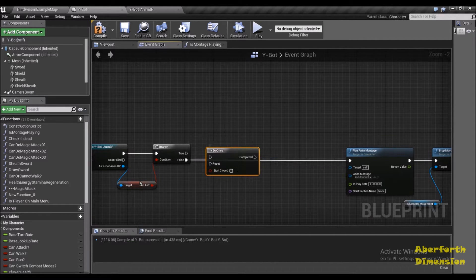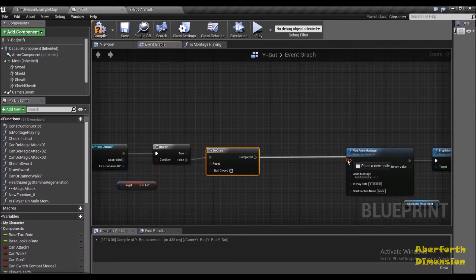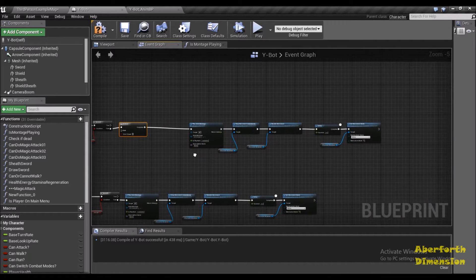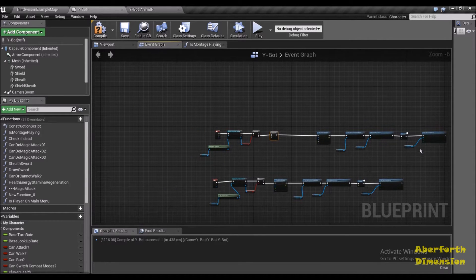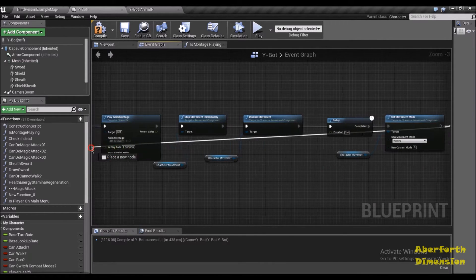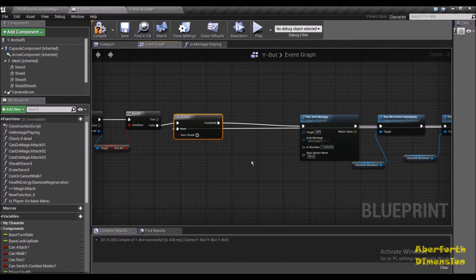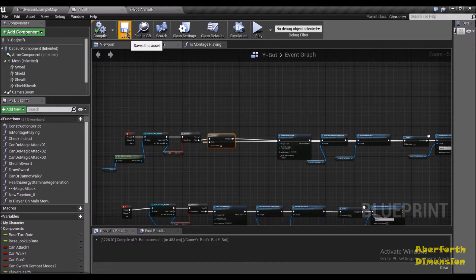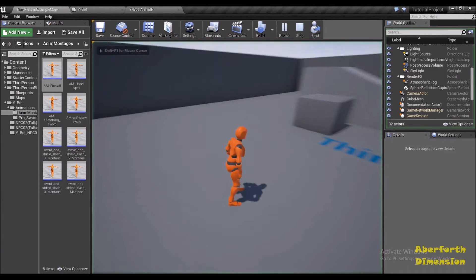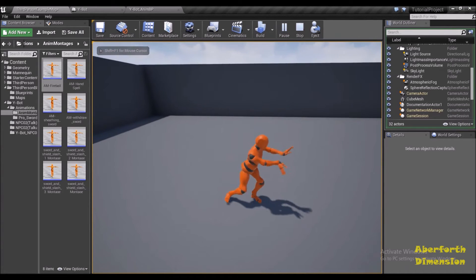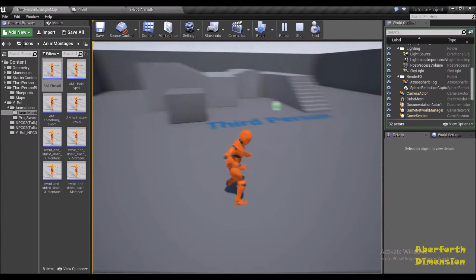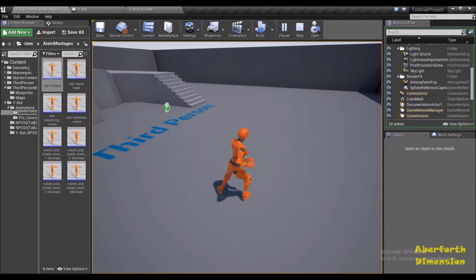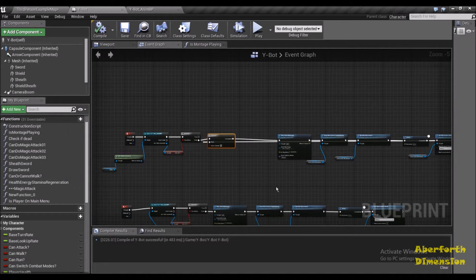What the Do Once node will do is only play our animation once until we reset this node. I'm going to drag this entire section here — if our player is not jumping then we want to play the anim montage. After that, when we set our movement mode to walking, we want to reset this. So F key — I'm continuously pressing the F key and you can see we are only able to do this one at a time.